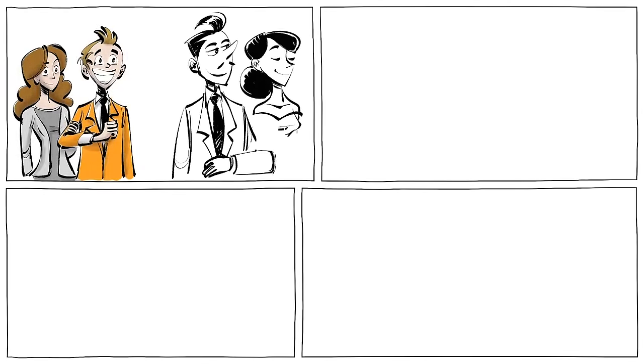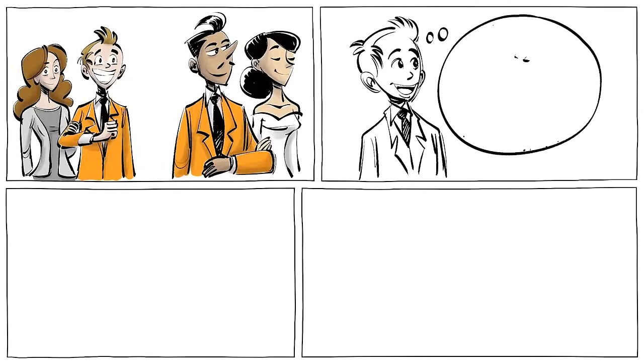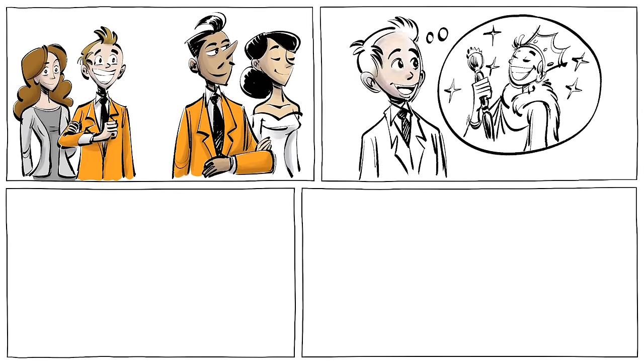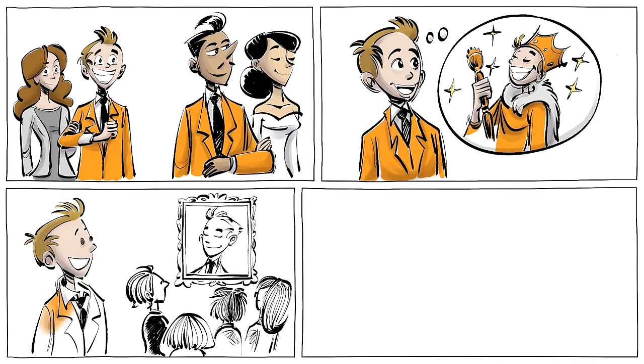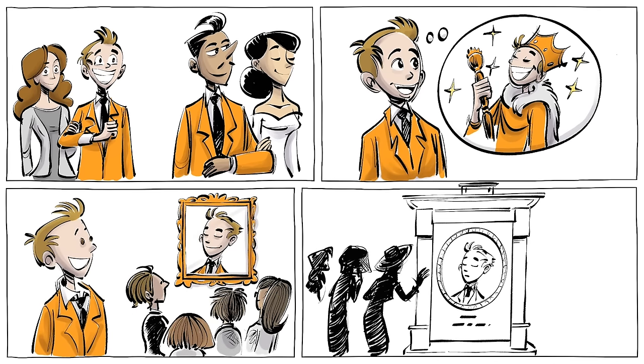We imitate others because we long for their recognition, hoping that we will eventually become a heightened being that will be remembered, ideally forever.